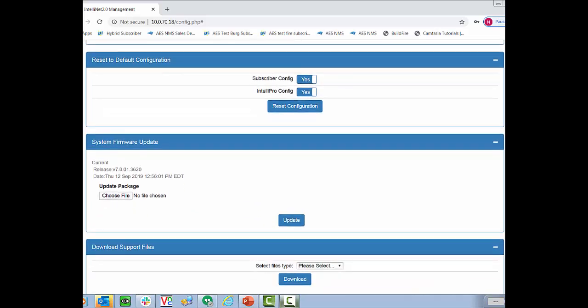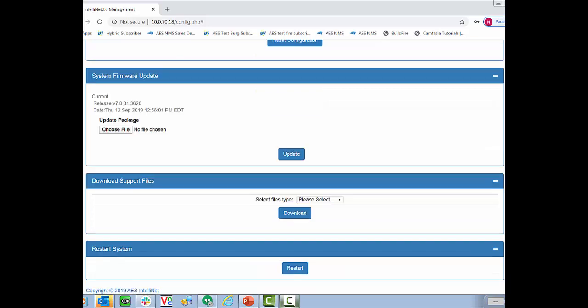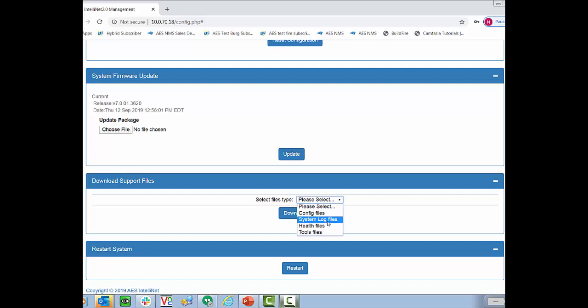Below is our system firmware update. You can go ahead and update the firmware. We recommend that you do not update this wall over Wi-Fi. We want to make sure you have a hard connection because if the Wi-Fi signal cuts out at a specific point during the installation you can brick your subscriber. Download support files is mainly something you'd use if tech support directs you to but you can go in there and check on configuration files system log files health files or tool files if you want to explore further yourself. There is also a software restart all the way at the bottom of the systems tab.